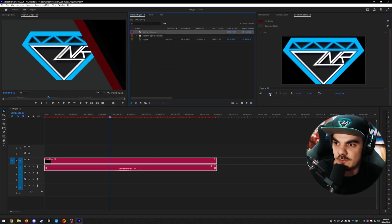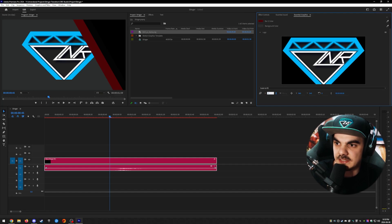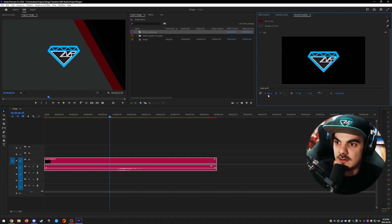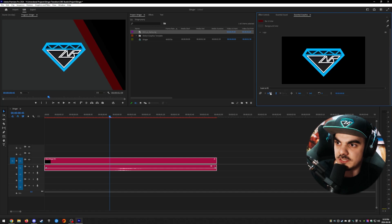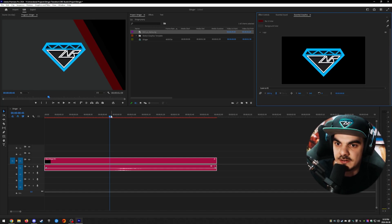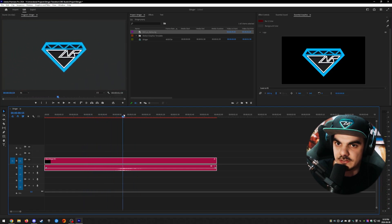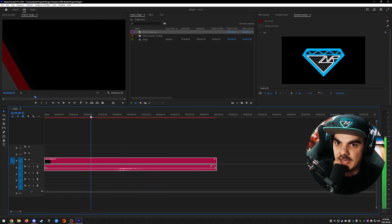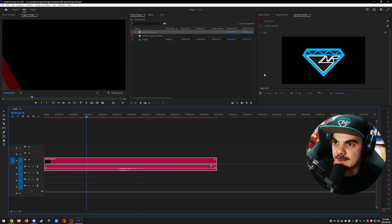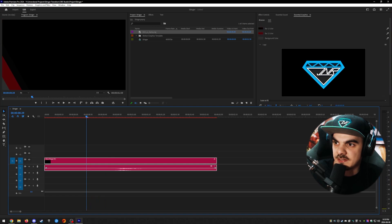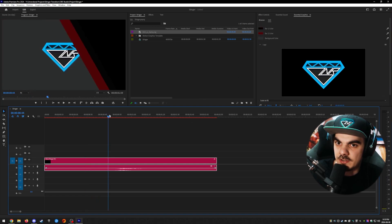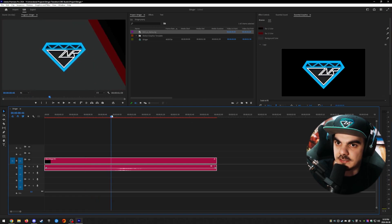I'll select the BNR Project logo. To resize it, go to the bottom of the Essential Graphics panel where you can set a specific height and width. Around 200 is a good size — you can always fiddle around with it and preview to see what it looks like. That looks about right, so I'll leave it at 200.